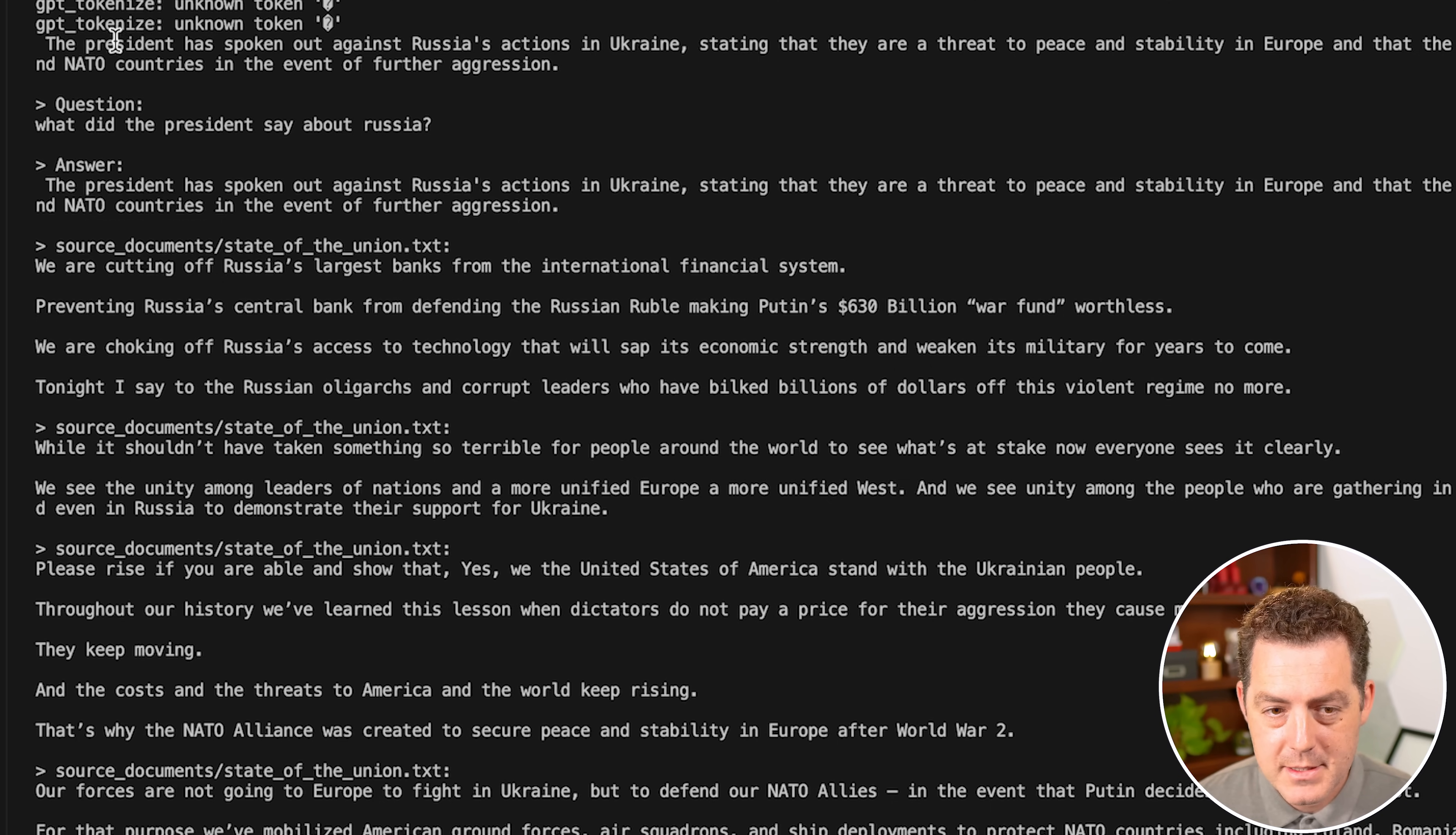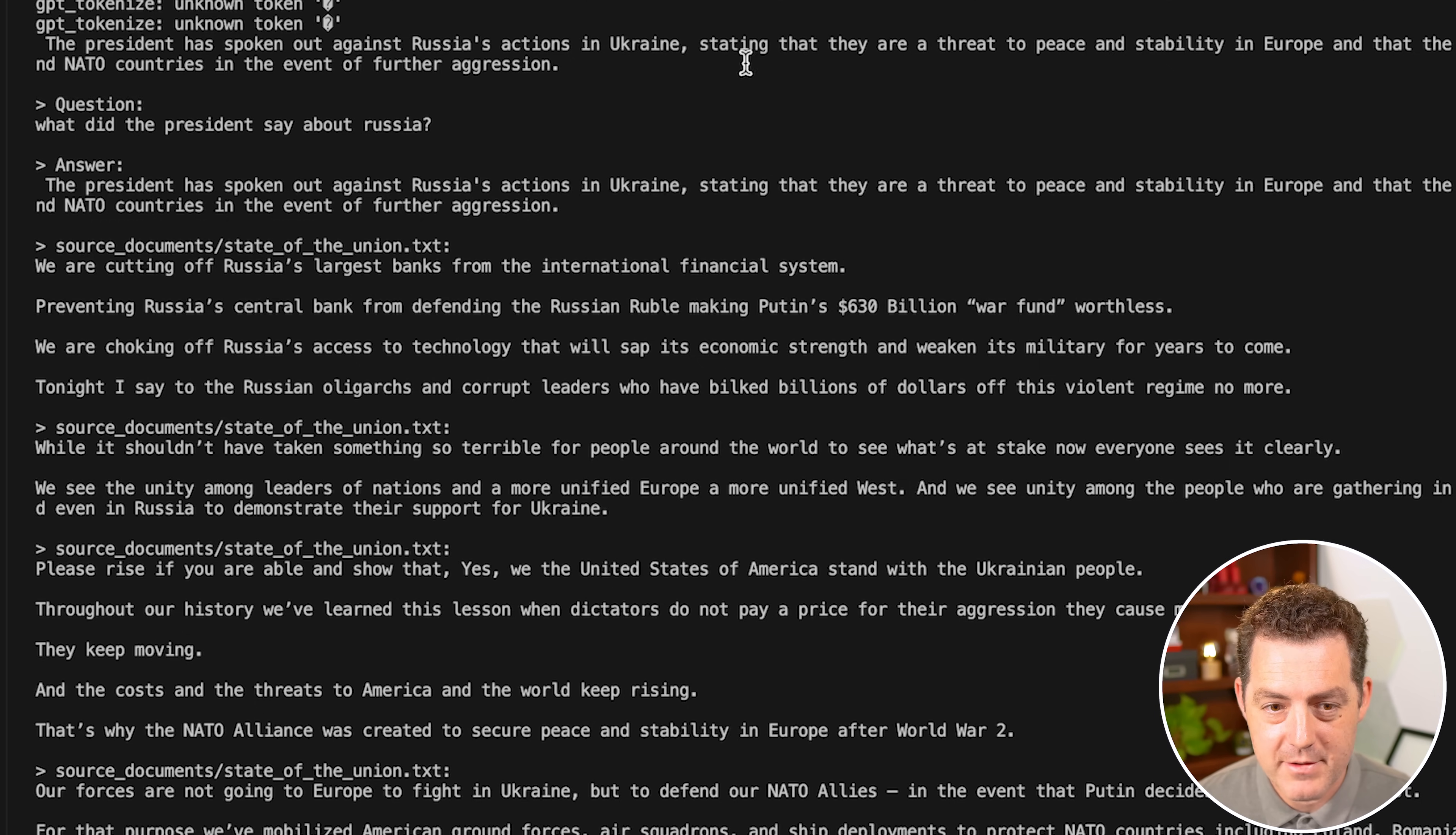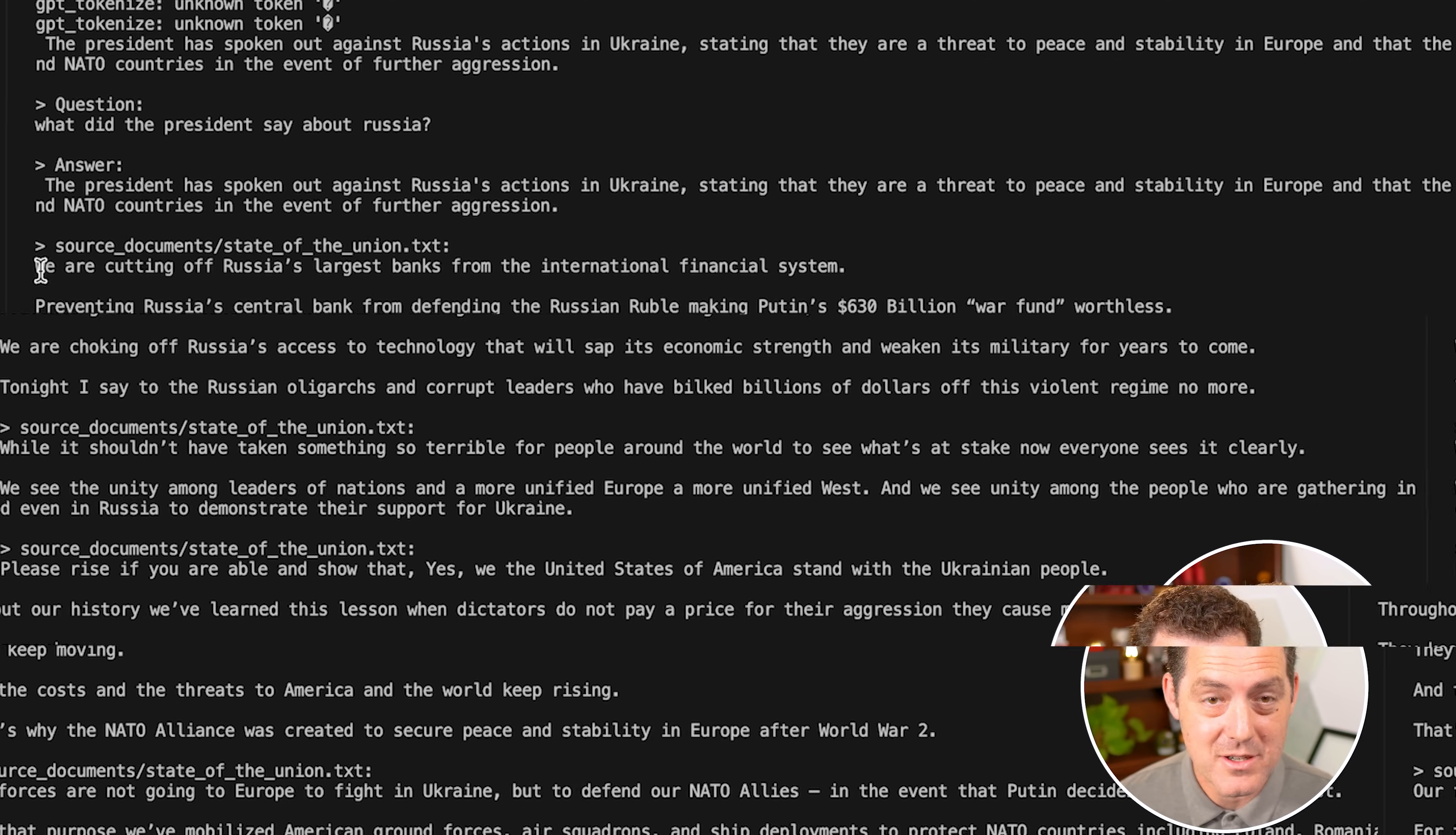Here it is. The president has spoken out against Russia's actions in Ukraine, stating that they are a threat to peace and stability in Europe and that the United States and its allies will defend NATO countries in the event of further aggression. It gives us the question we asked, gave us the answer, and it actually gave sources for the answer.